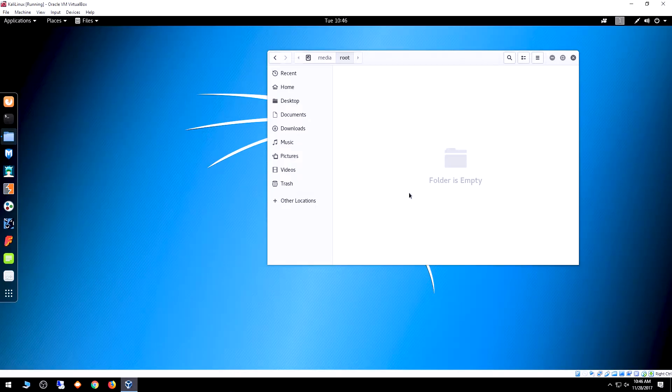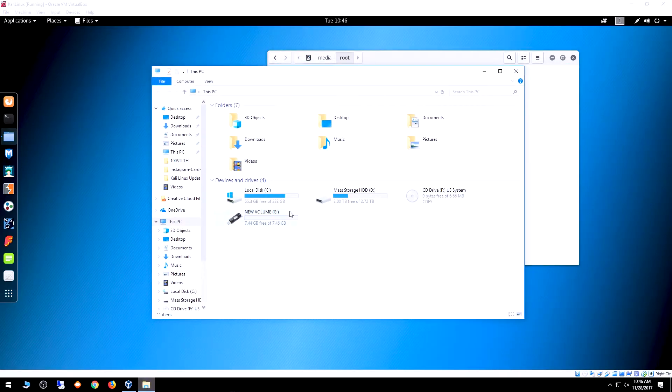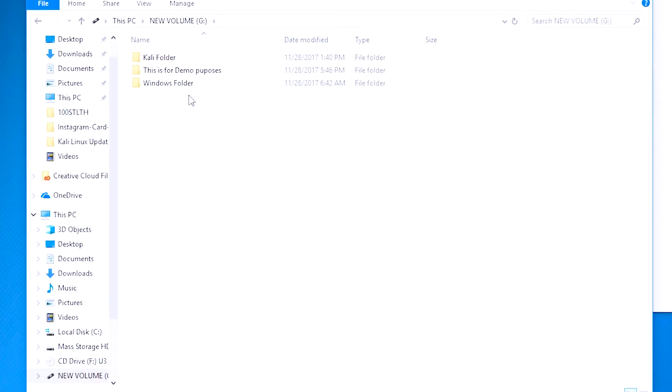If I open the drive on Windows again, I've got my Kali folder, my Windows folder, and now the 'This is for demo purposes' folder. That's how you share a USB drive between systems. Just know it can only be activated in one system at a time, either the host or the guest. If you want to share files between the two, you've got to do it that way. That's the easiest way I can demonstrate. Hopefully that helps both the person who asked and anyone else wondering how to get a USB drive to work on their guest OS.